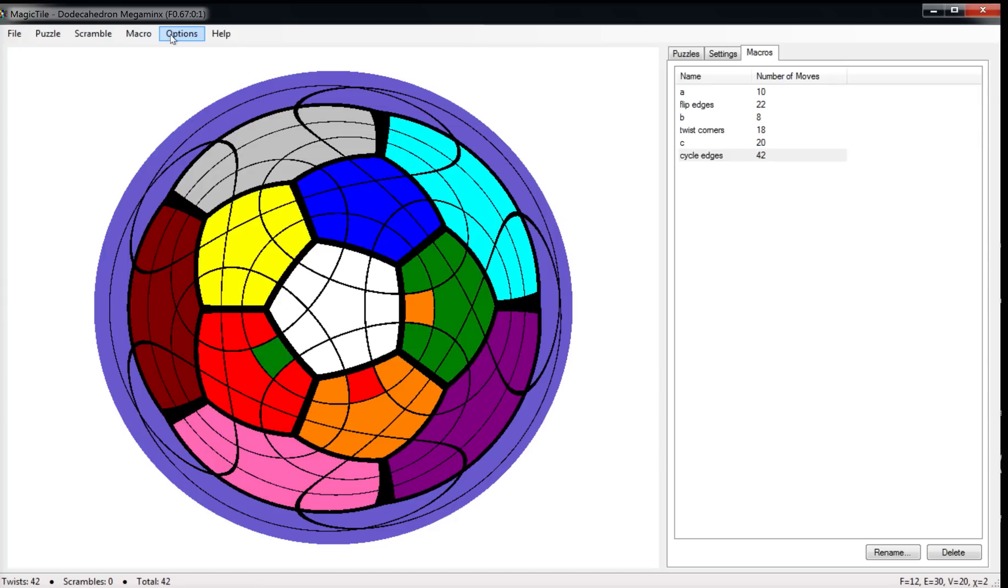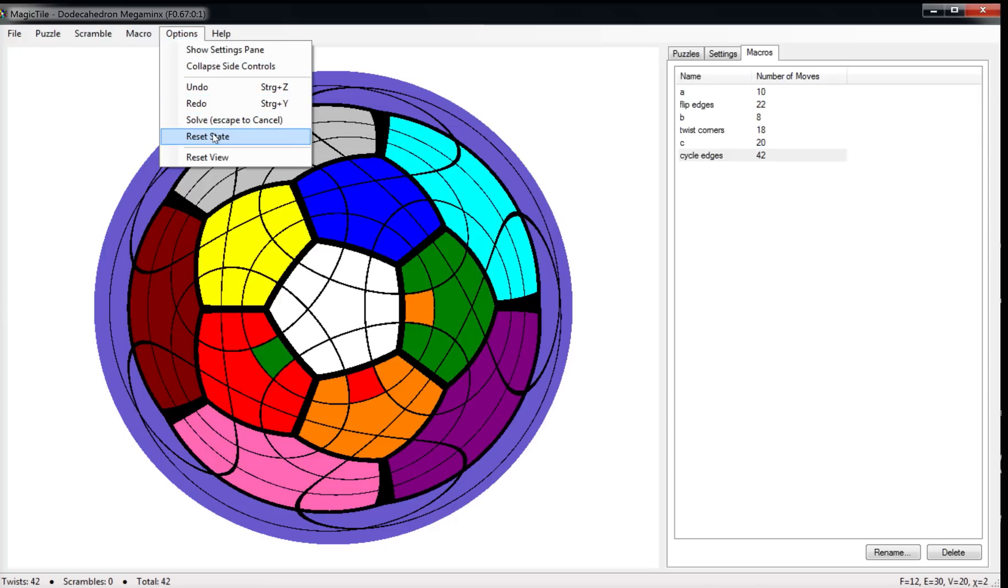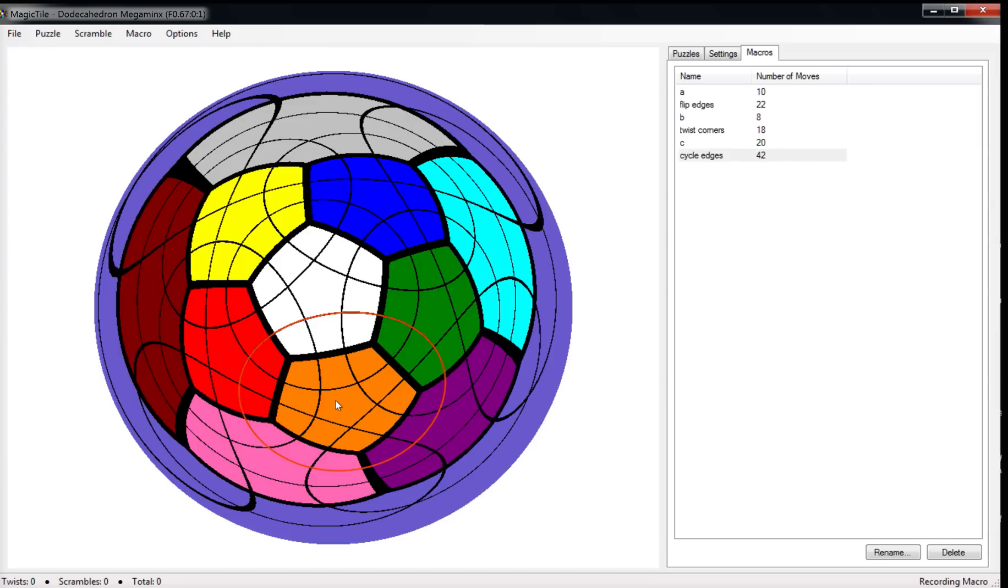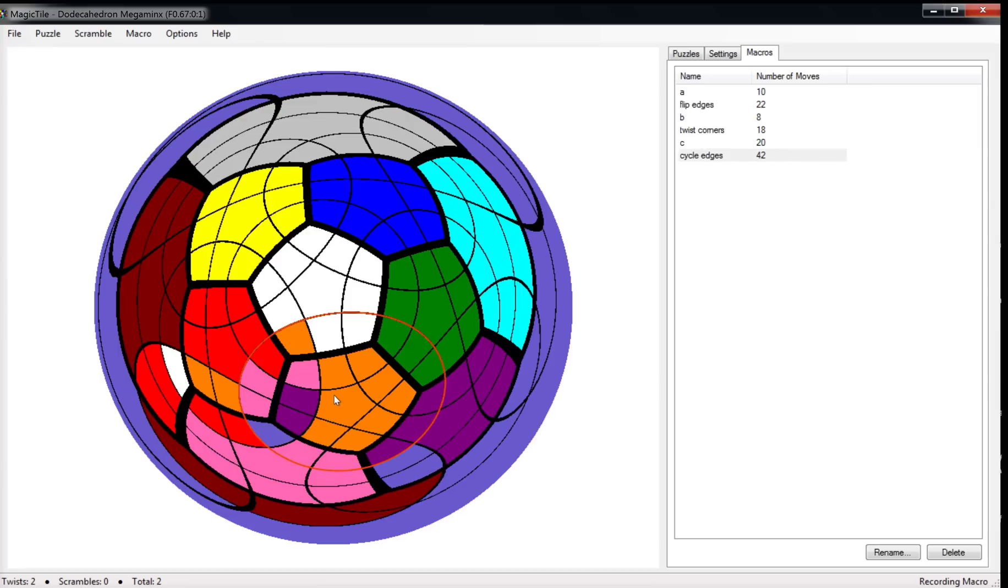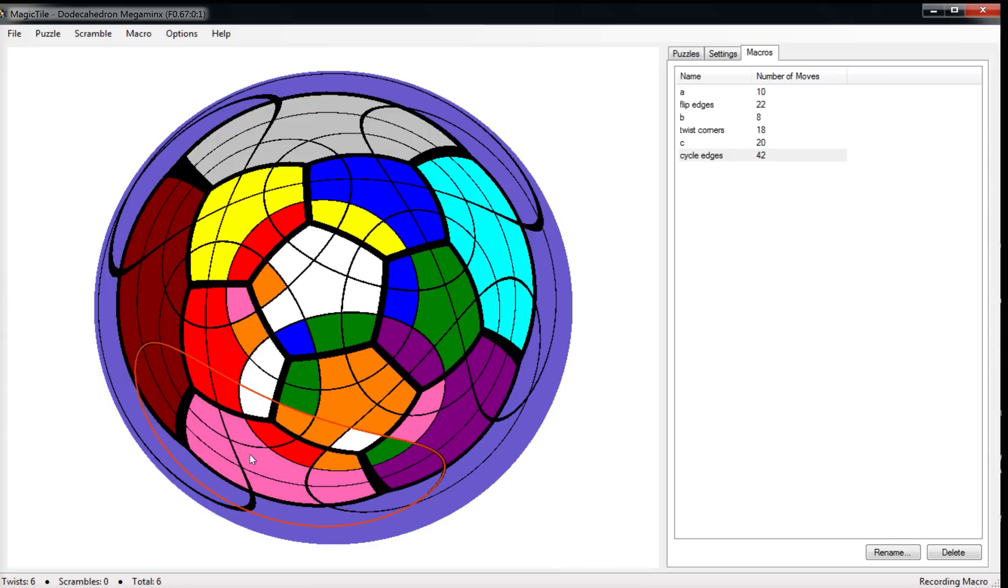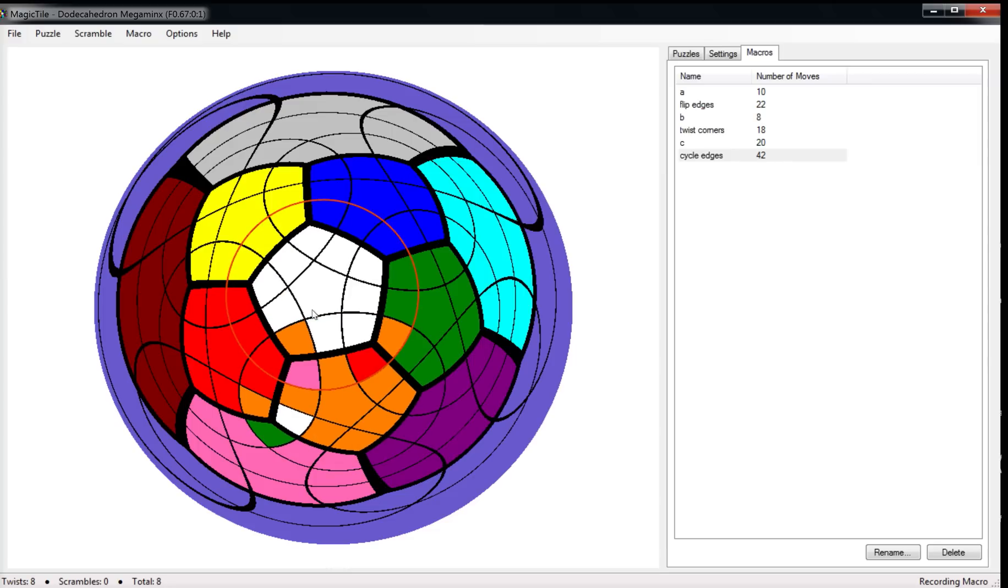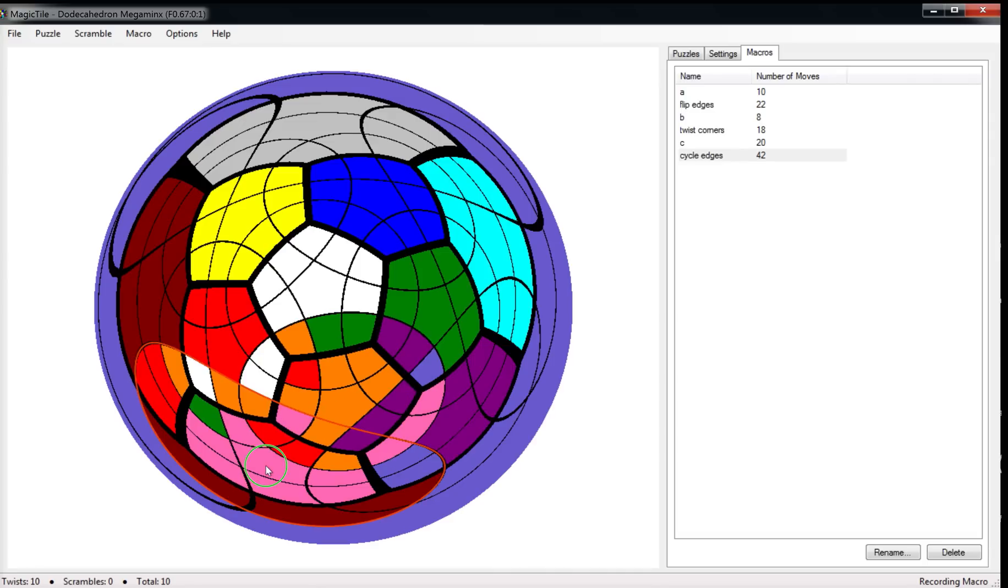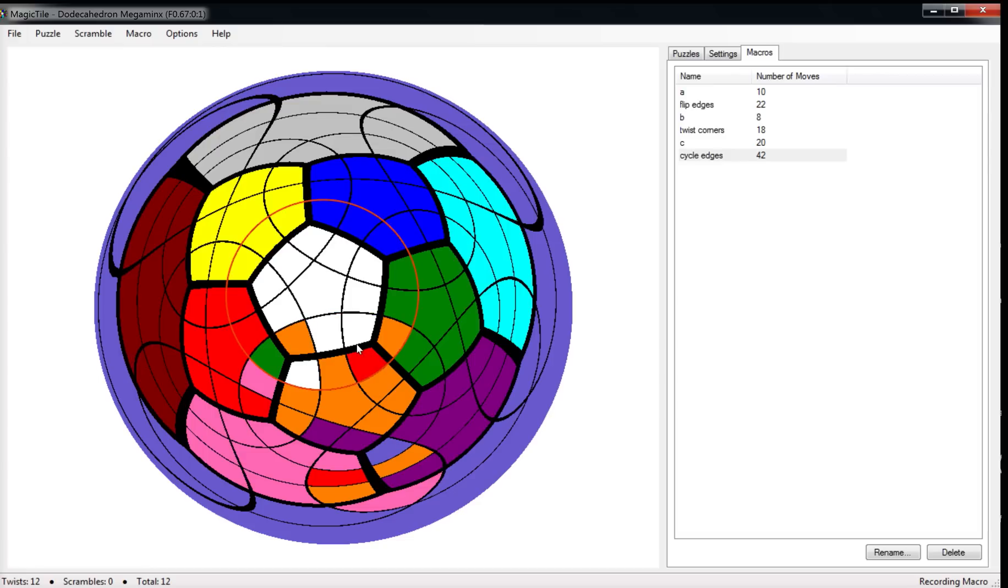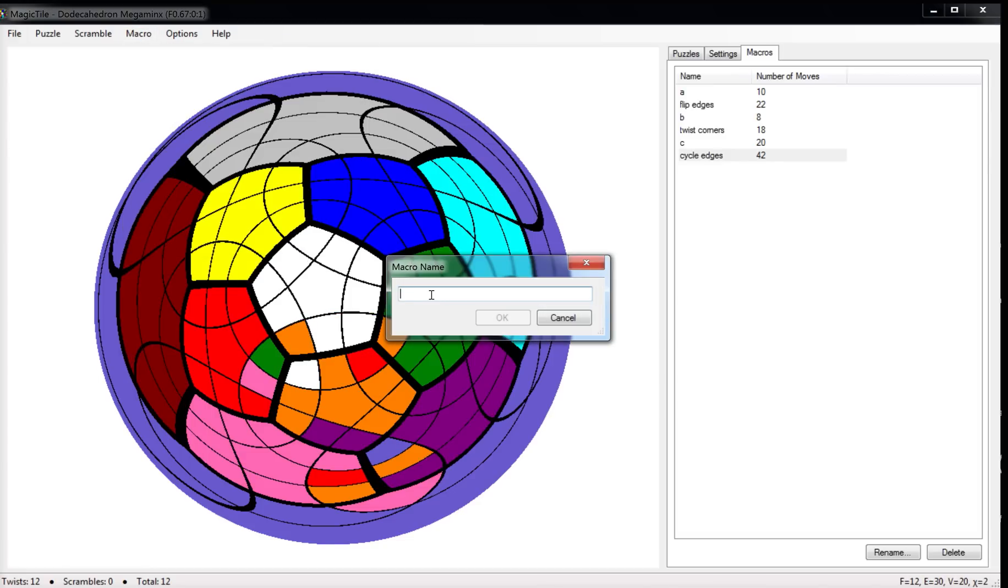So almost there. So we just need one more of these guys. We reset. And now the only thing we still need is to be able to cycle some corners around. Let's start recording. So we'll just move this guy here down. Move it out of the way. Move this back. Move this around the corner. Move that one down. This one goes in there. Move that one back. Move that one back. Move that one out of the corner. This one down. This one in. And we've just exchanged those two corners. Perfect.